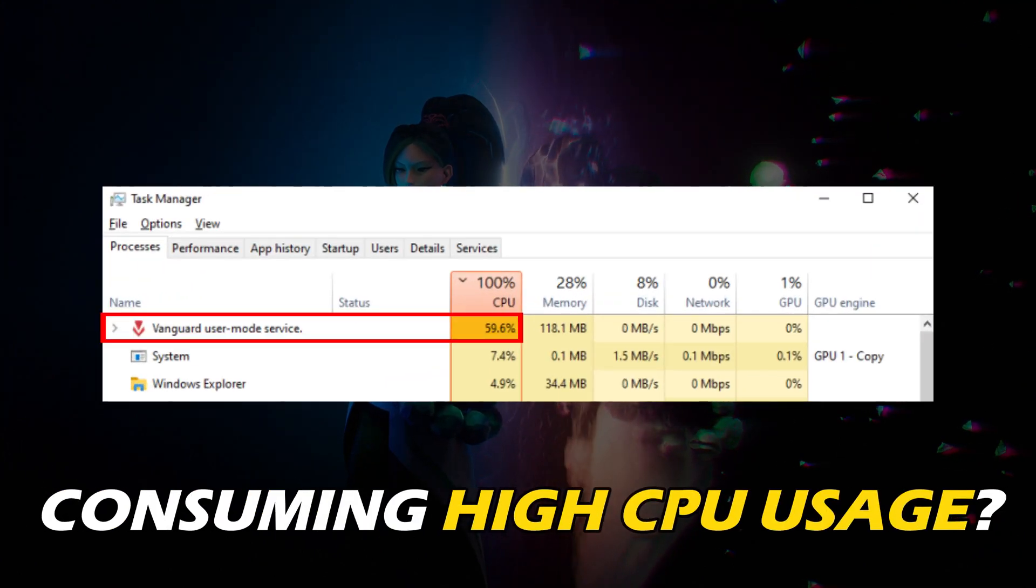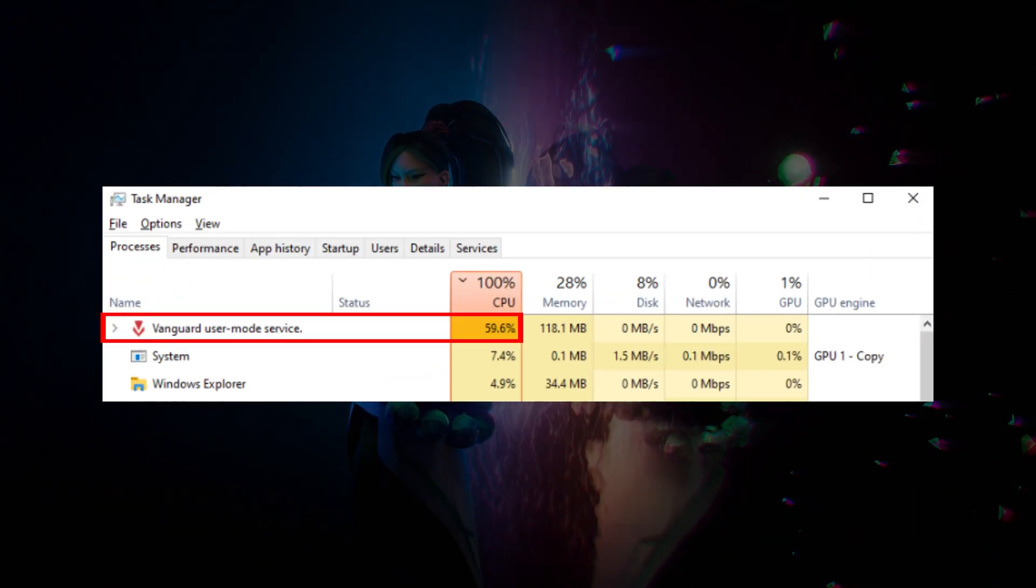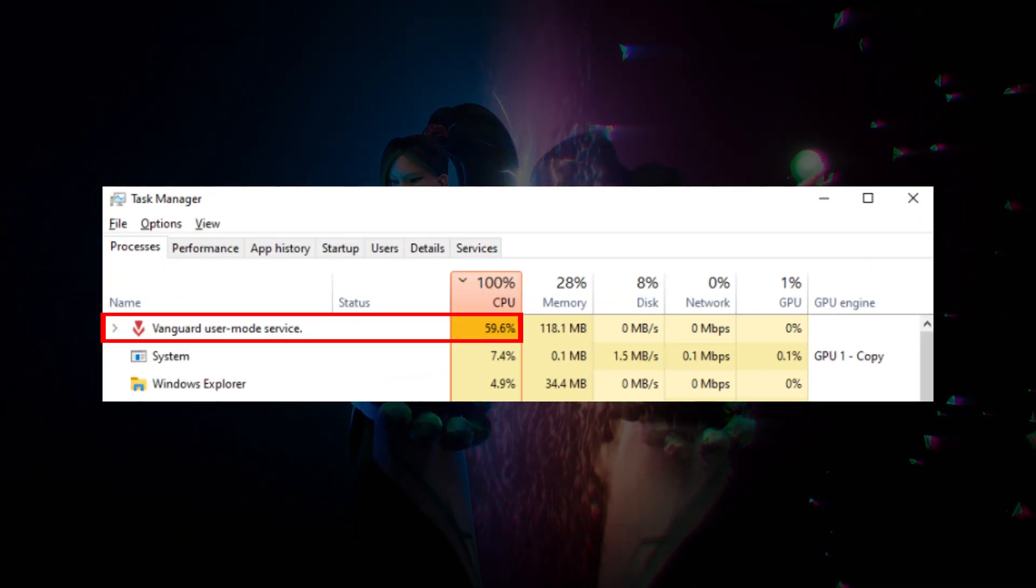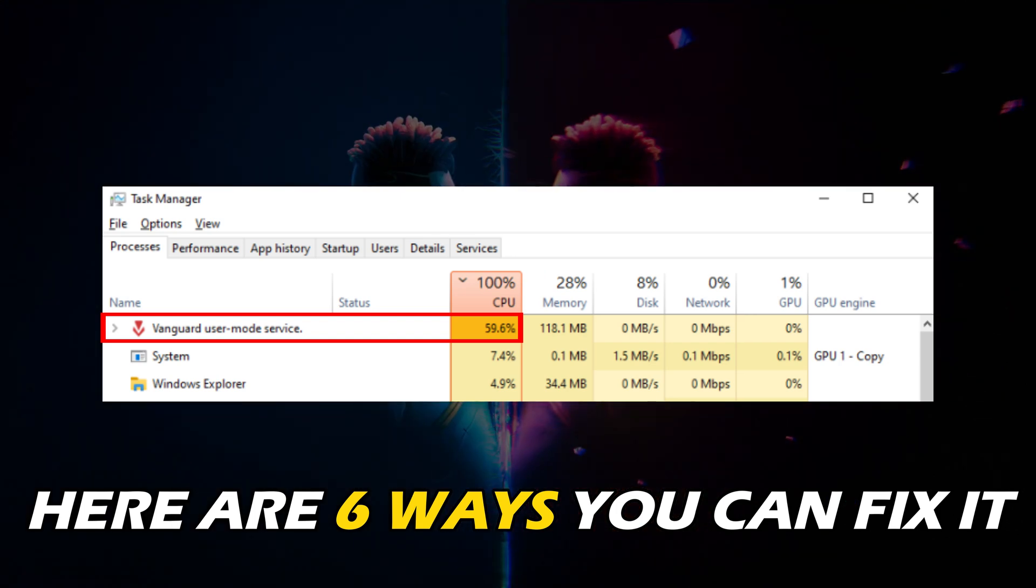Vanguard user mode service is consuming high CPU usage? Here are 6 ways you can fix it.